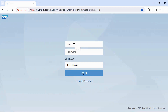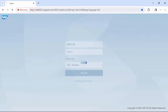To create Material Master, first login into Fiori screen. Enter your user ID, enter your password, and click on log on.